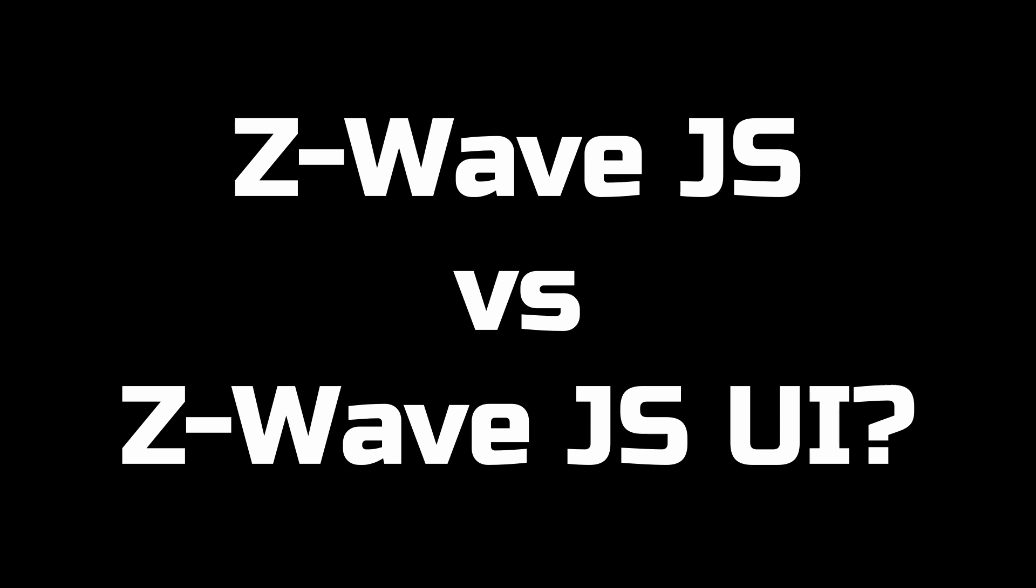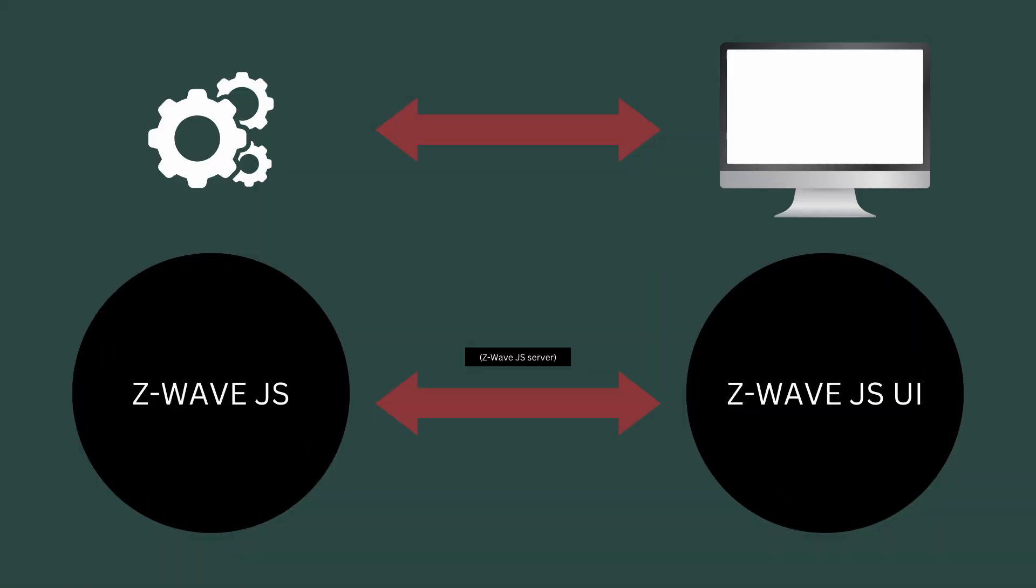So what is the difference between Z-Wave.js and Z-Wave.js UI? Z-Wave.js is the controller software that talks to your Z-Wave controller device and then allows it to send commands to all of the devices in your smart home.